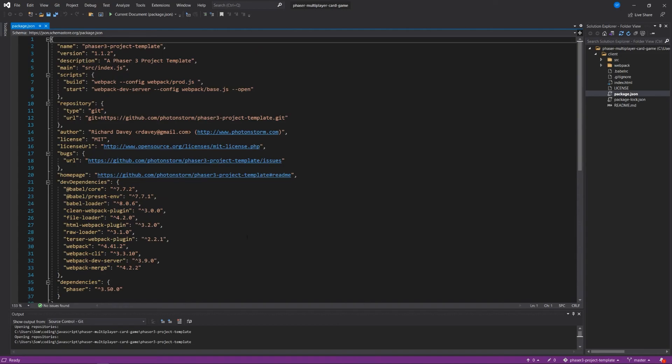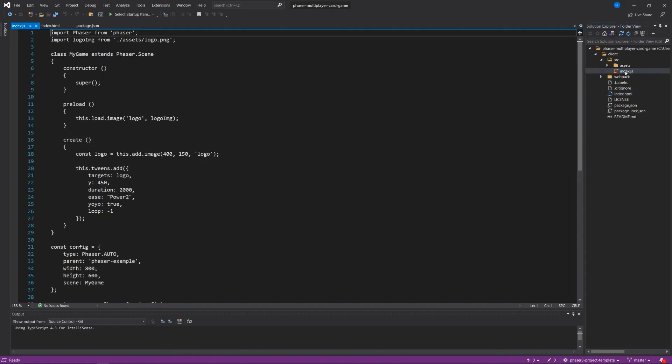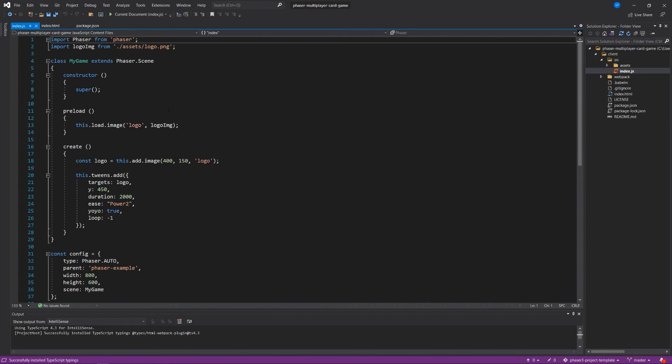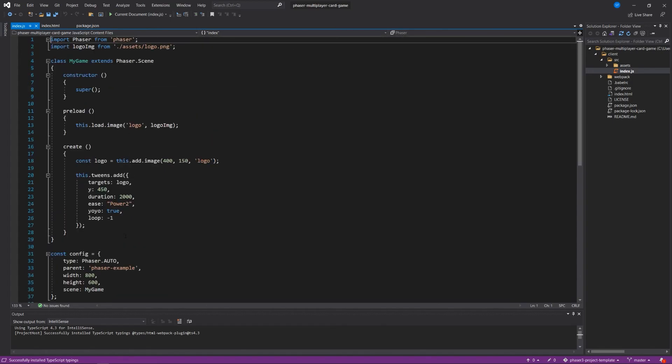Right now there's just one dependency, which is Phaser. The index.html is not going to be anything exciting here because we haven't built the game. And in the source folder, the index.js file is the main entry point for our application here. It just has not much going on in here, just the basic boilerplate to add the Phaser configuration and the logo that it uses to make it jump around on screen.